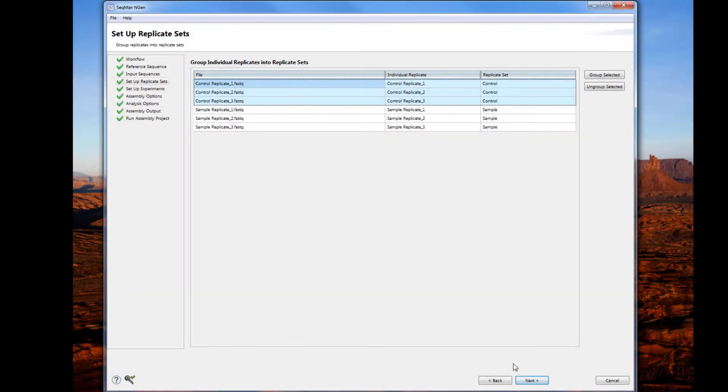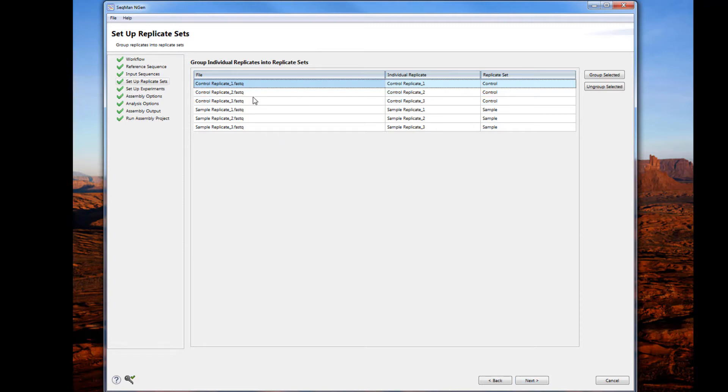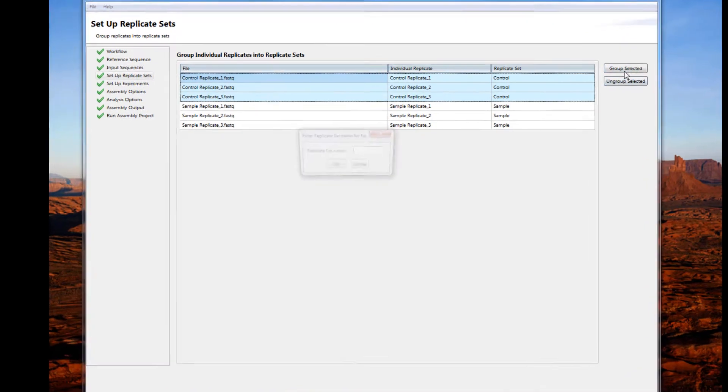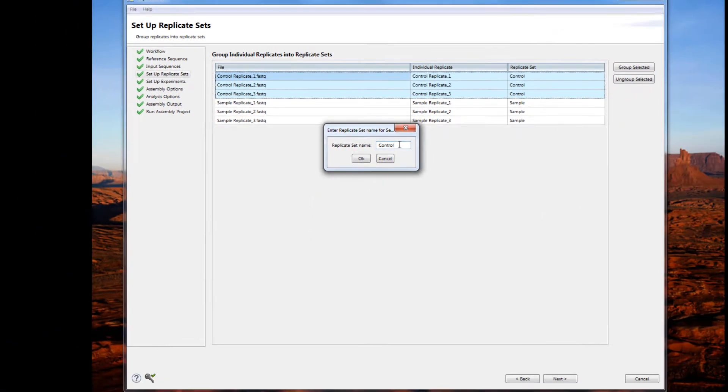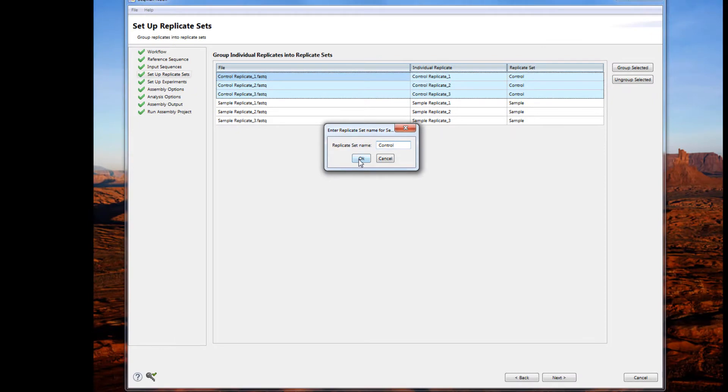In this next page, you can group your replicates into replicate sets. To do so, select the individual replicates that you want to put into the same group, then choose Group Selected. Enter in a group name and click OK to complete grouping the replicates into a set.